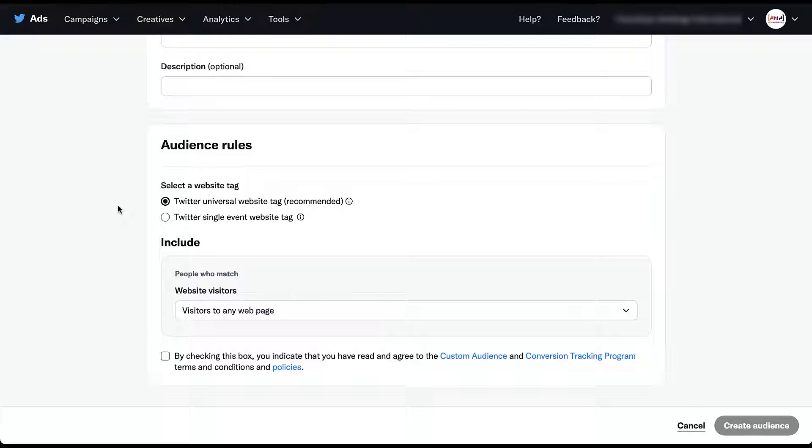But if you have something that is a specific action that does not fire on a webpage, maybe you have a button click that you're trying to track or something that goes through an iframe, you might want to use a single event website tag to track that instead. But for now, let's just look at what it looks like with a universal website tag.